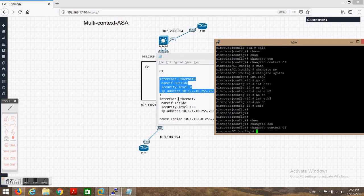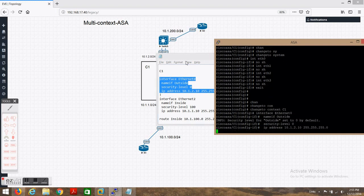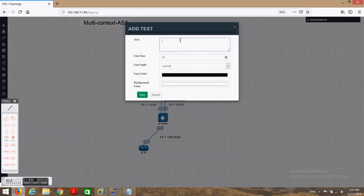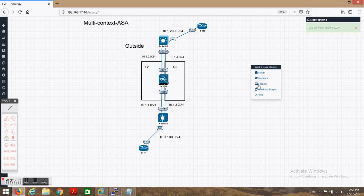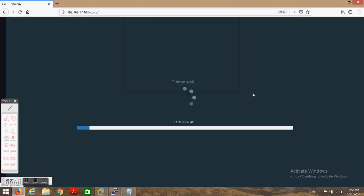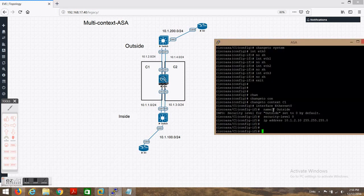Now we need to configure the interfaces. This is outside and this is inside — I'll label them to make it clear. E0 will be the outside interface and E2 will be the inside interface for context c1.